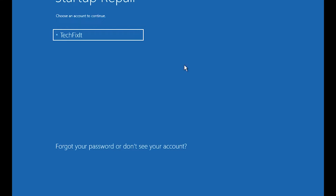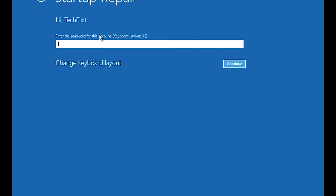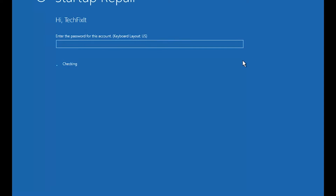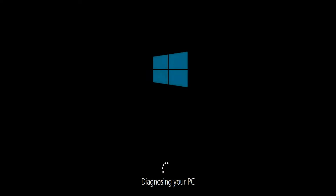Select your account. Type in your password — if you don't have one, just press Continue. Now wait for Windows 10 to be repaired.